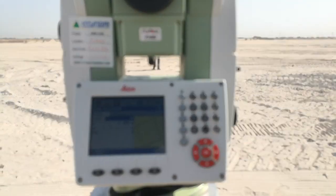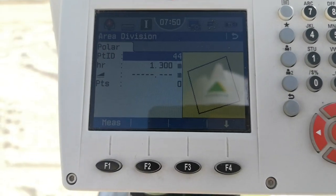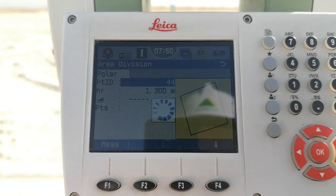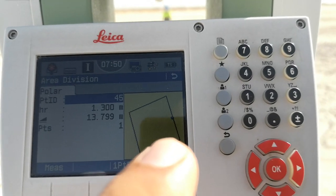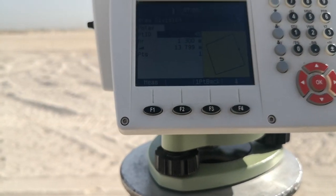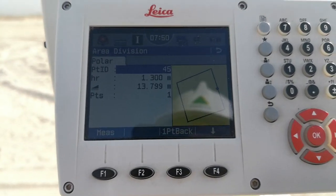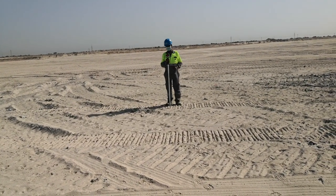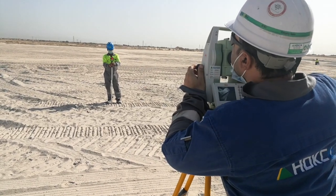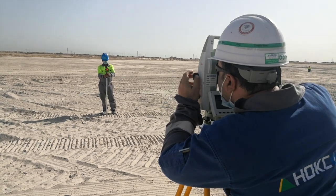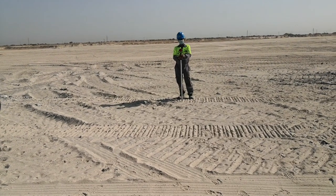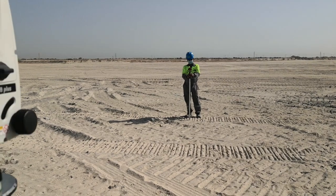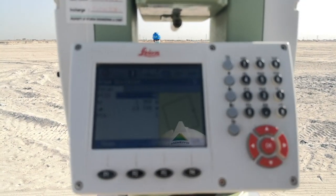After I sight my divide point, I press F1 to measure the point. Once I measure, you can see the point is showing on the line between point number 1 and point number 4. Now I need to measure my second point so we can get the direction. The chainman is standing between point number 2 and point number 3, roughly, so we can get the second point for the area divide.